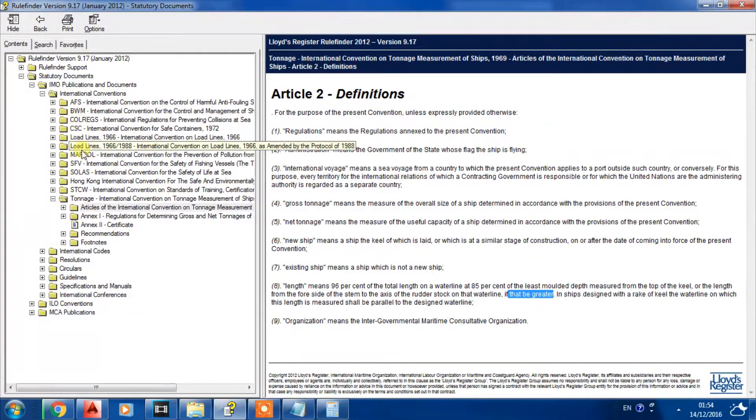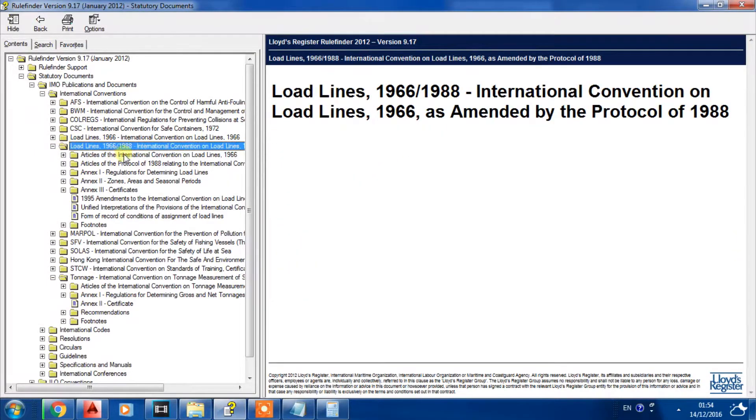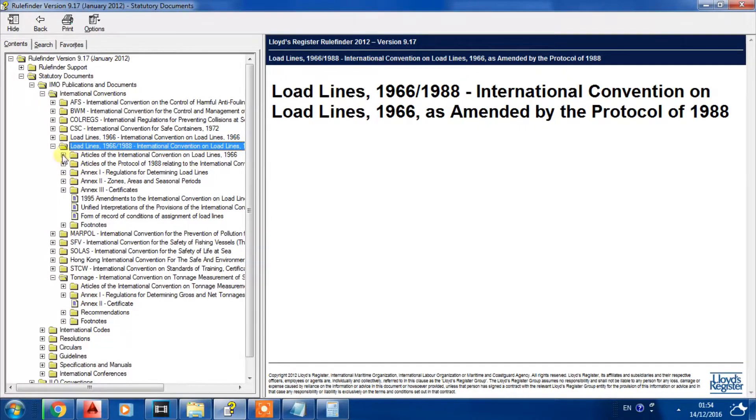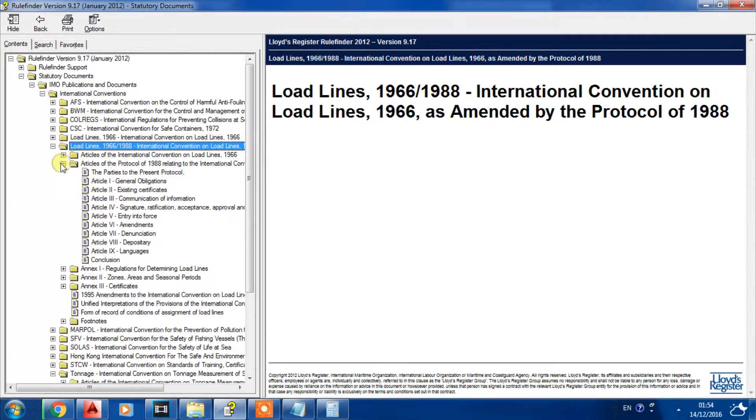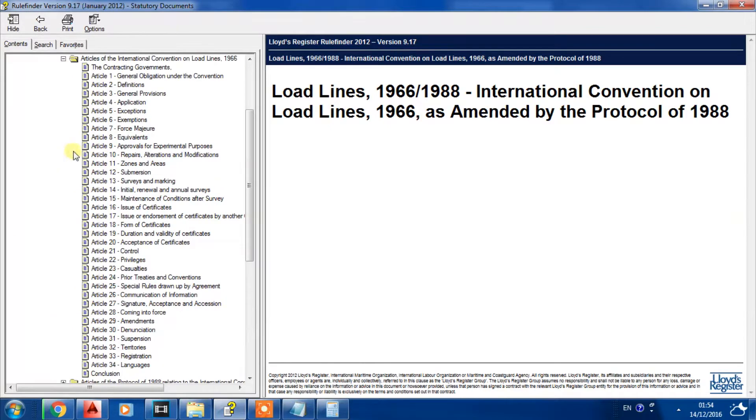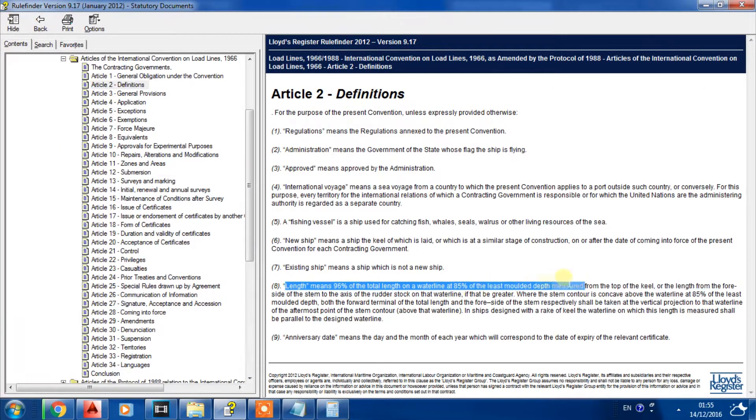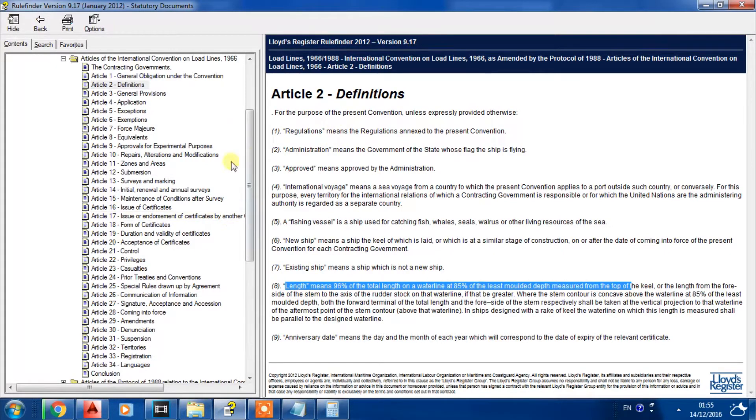You can find another definition if you go to load line convention. In the international definitions for length in the load line, it's also Article 2.8.